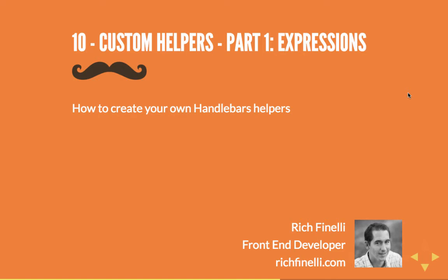Hello! Let's create a custom helper. By the way, my name is Rich Finnelli, and this is the tenth video in my Handlebars video training series. And by the way, every video in this series is available on YouTube completely for free.